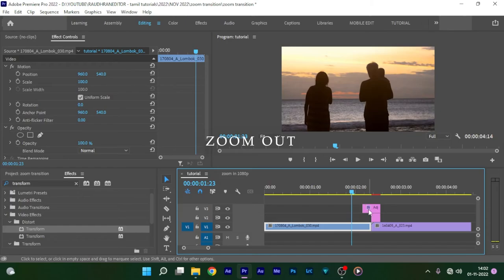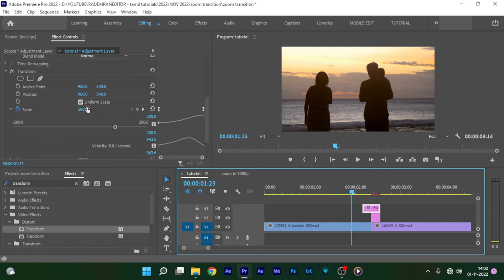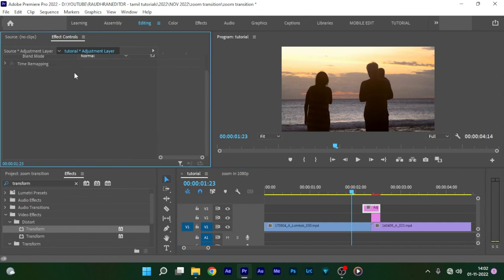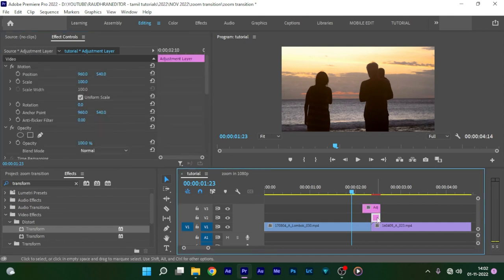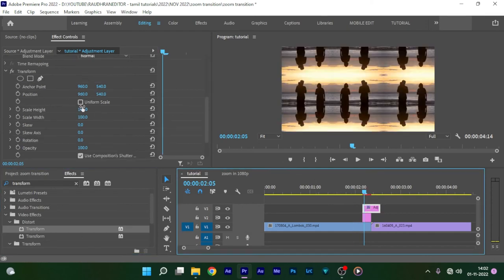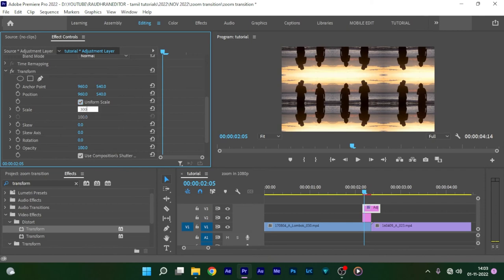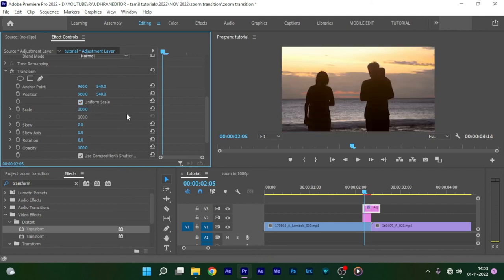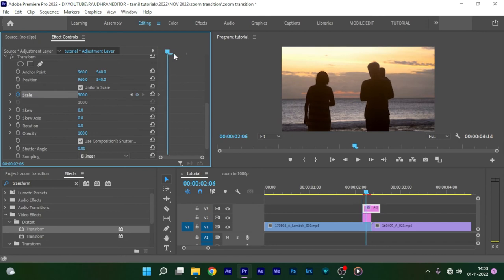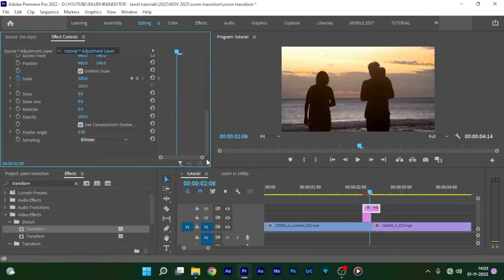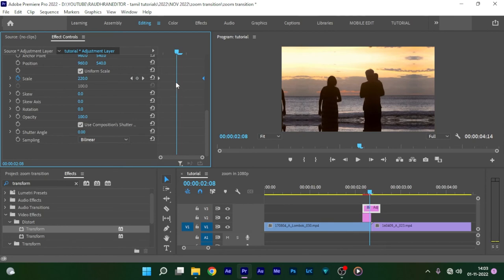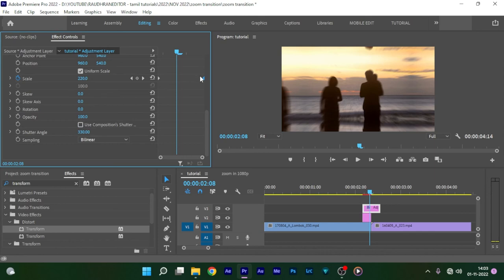For the zoom out effect, delete the Transform effect on the adjustment layer at video track 3 and move the adjustment layer in video track 2 to the left, right above the first video clip. Now go to the adjustment layer in video track 3 and apply the Transform effect again. Set Uniform Scale and set the value to 300, create a keyframe at the start, go to the very end of the adjustment layer and set the value to 100, and move that keyframe to the very end. Get down below, uncheck Use Composition Shutter Angle, and set the Shutter Angle to 330.